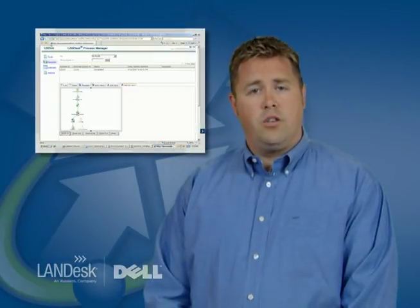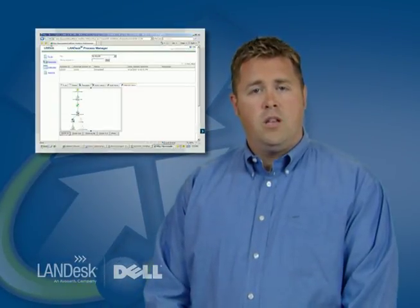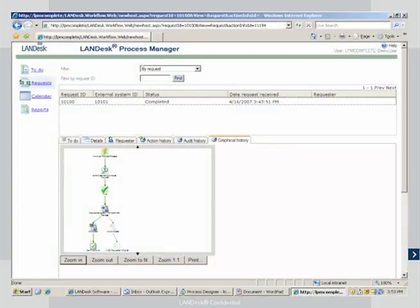Another example might be a user requesting software. Again, you can see the request form. You select the software that you want and include all the other required information.